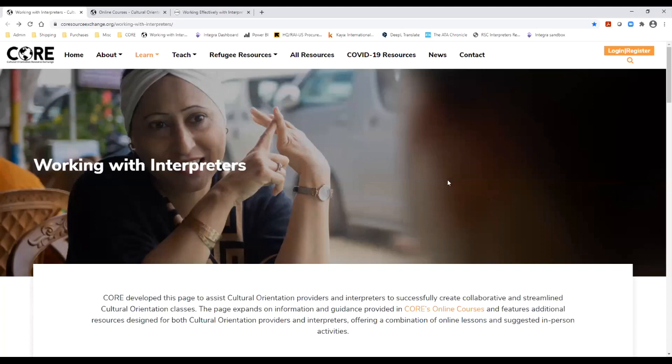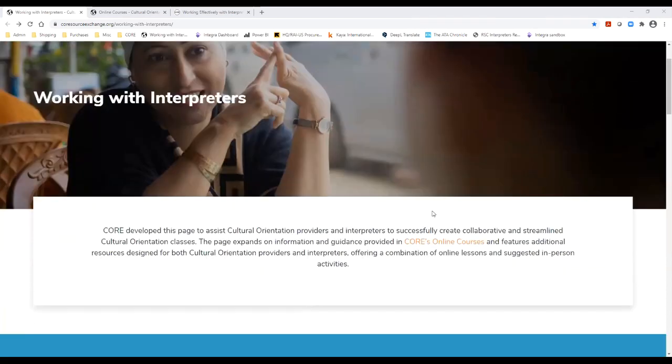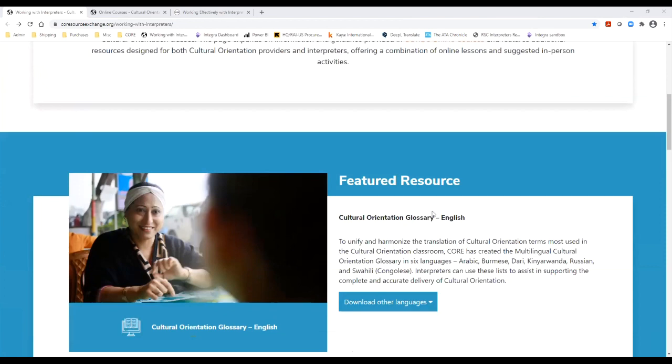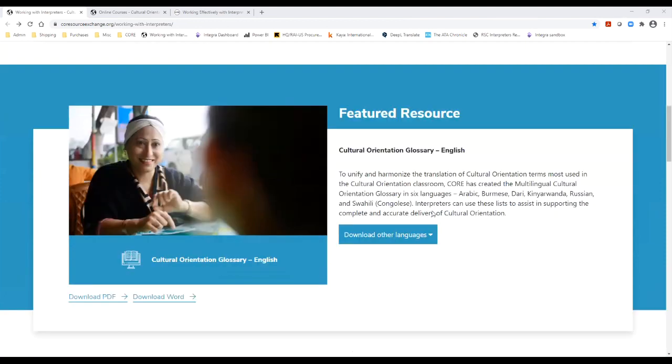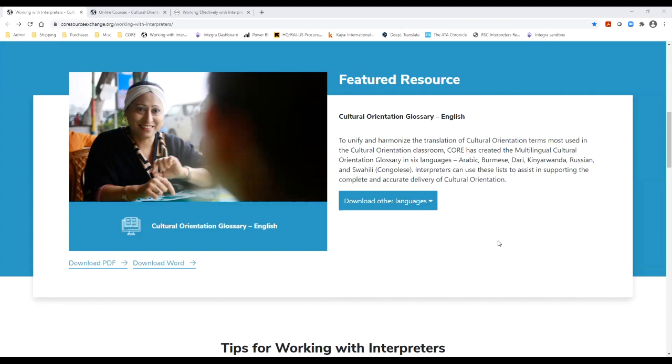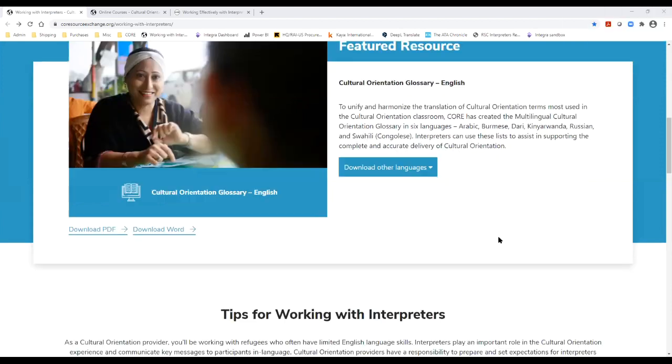So you will find the Multilingual CO glossary on the Working with Interpreters page on the CORE website, and it's currently the featured resource on this page. This is where you can find the actual glossary. I would like you now to take a couple of minutes to explore this resource. There's a drop down menu right here. And then post in the chat box, which of the glossaries available languages will be most useful to you in your CO sessions.